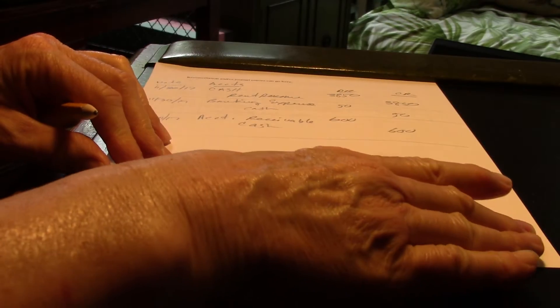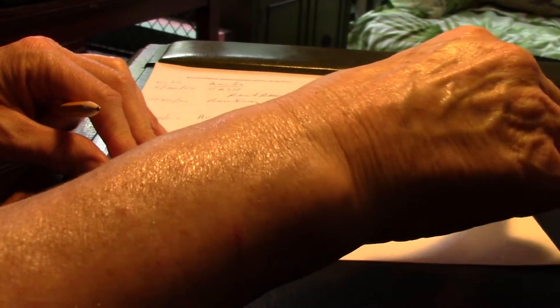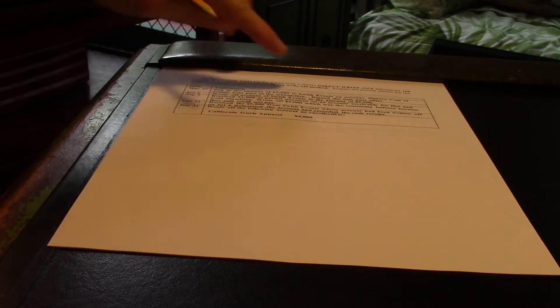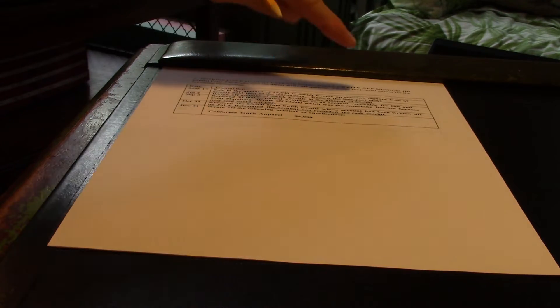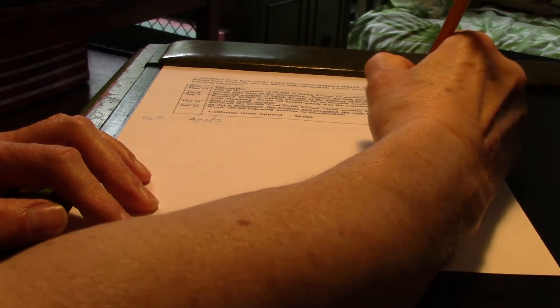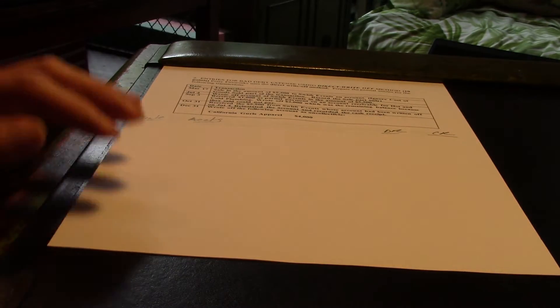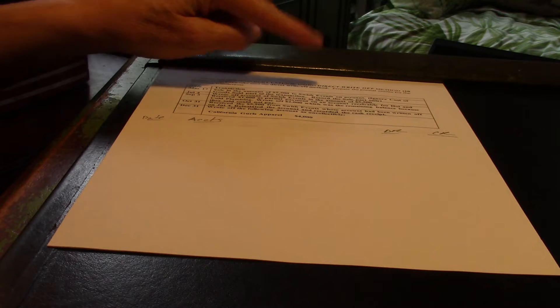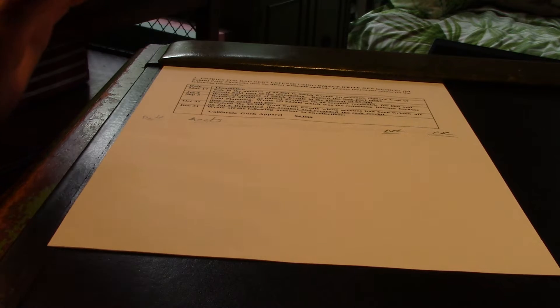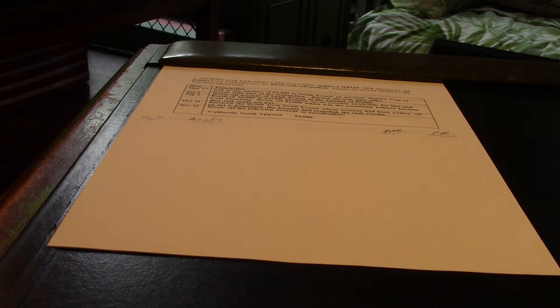Welcome back to Exam 4 Practice. We're going to work the next problem, which is problem 2, and for this one we're doing Direct Write-Off Method, Bad Debt Expenses. This is just some journal entries. So, let's make ourselves a journal. In this, remember Direct is where you write it off directly to Bad Debt Expense.